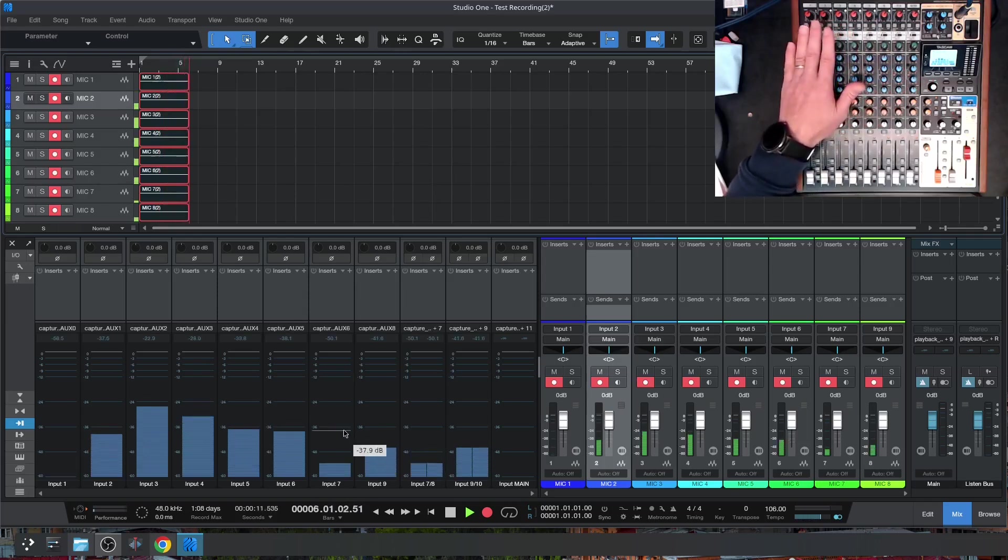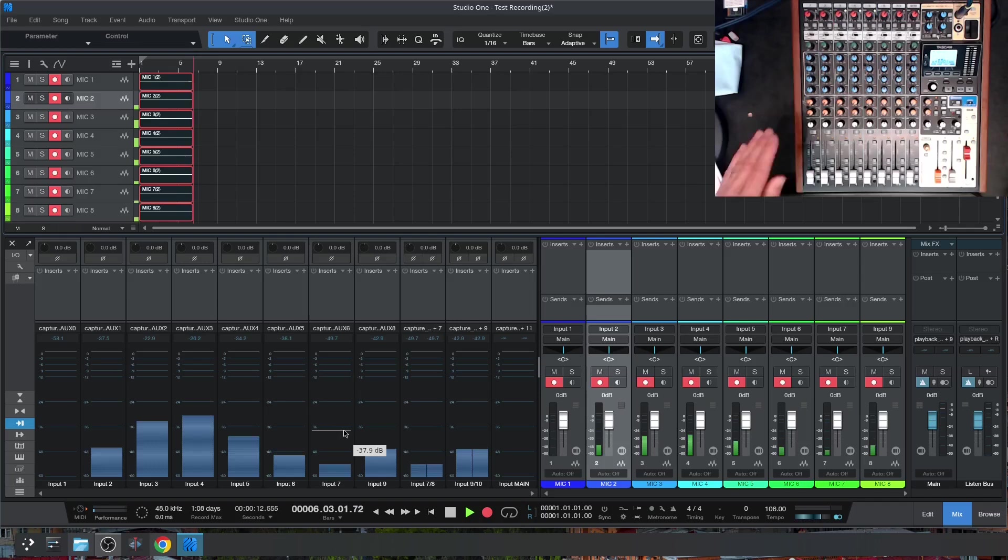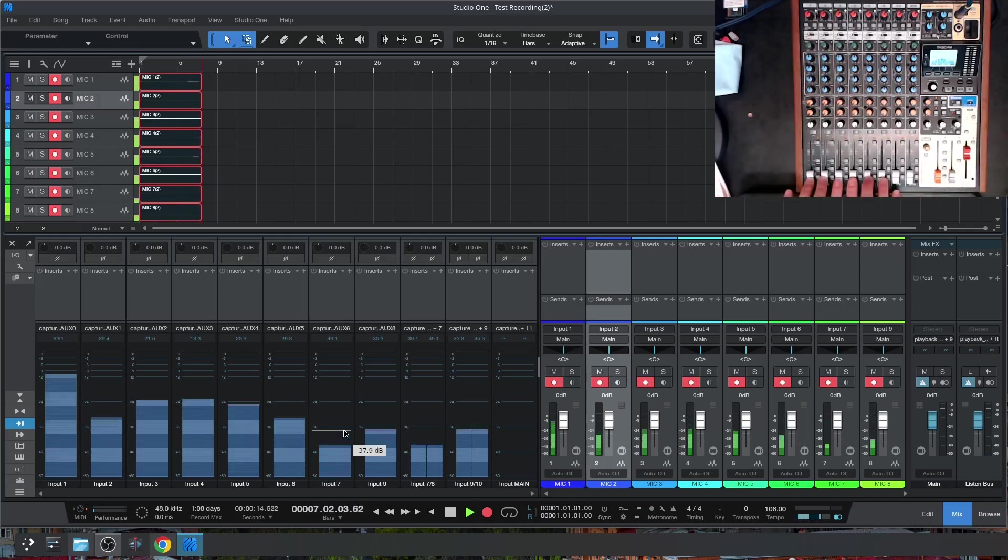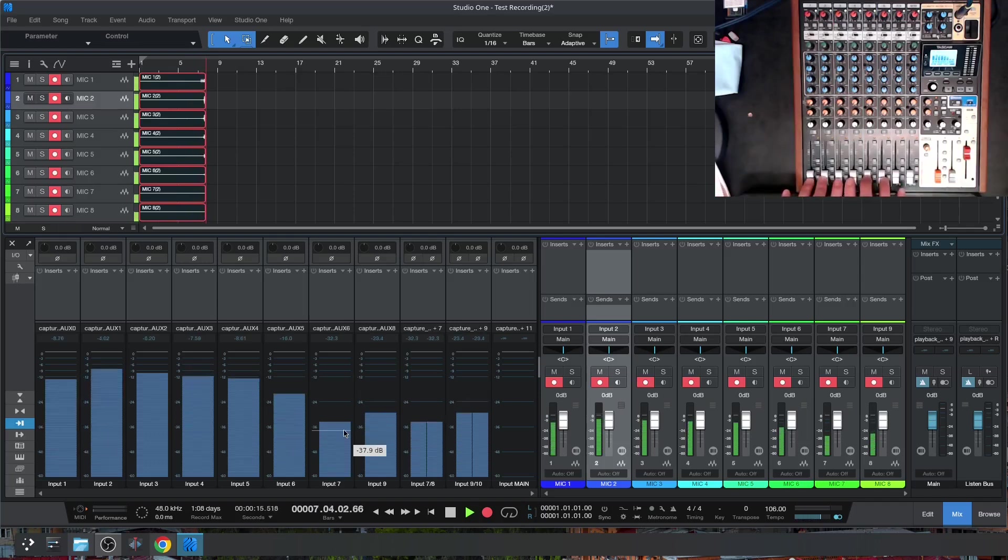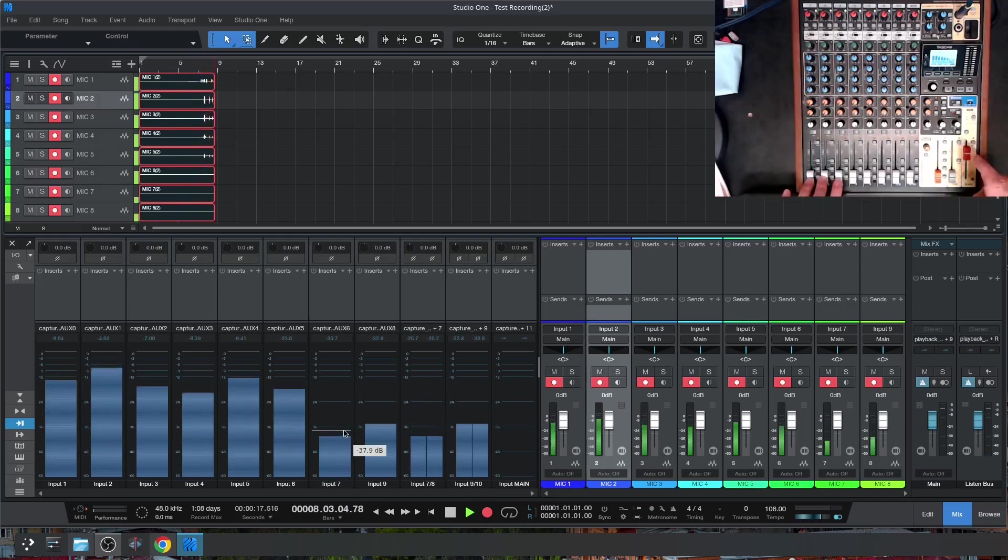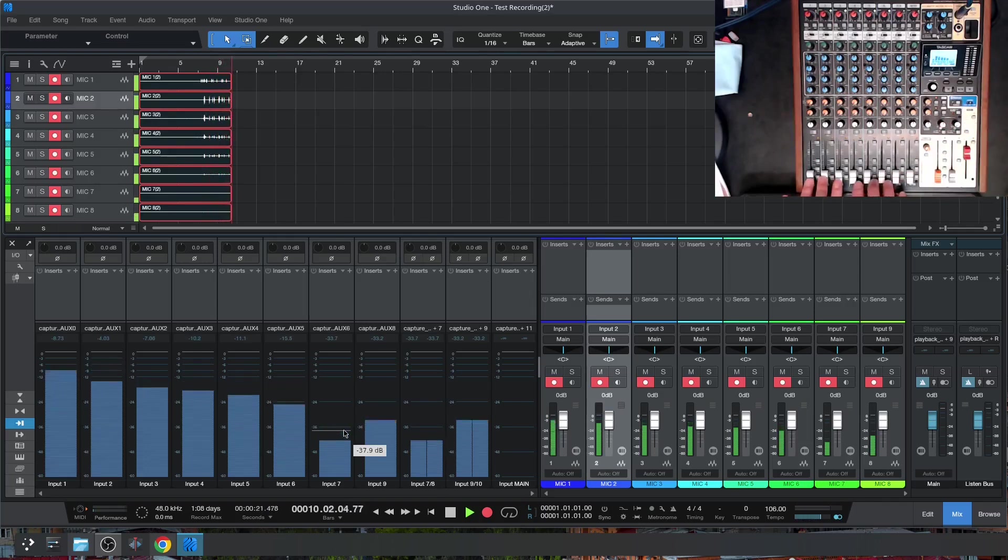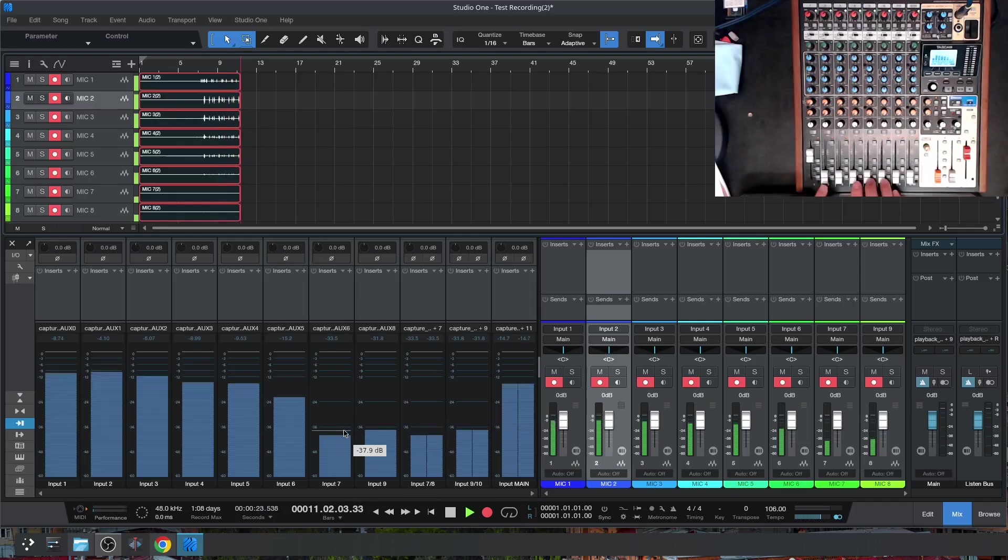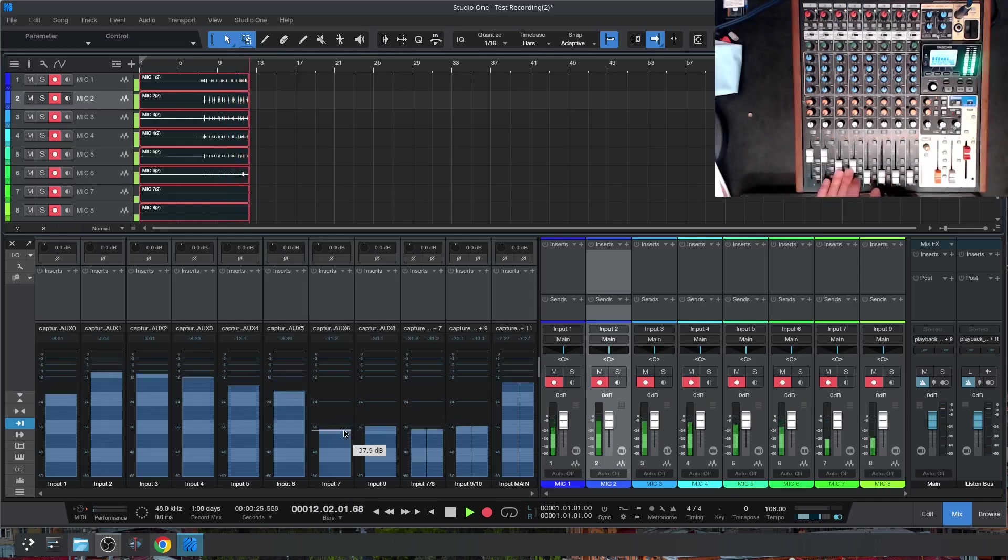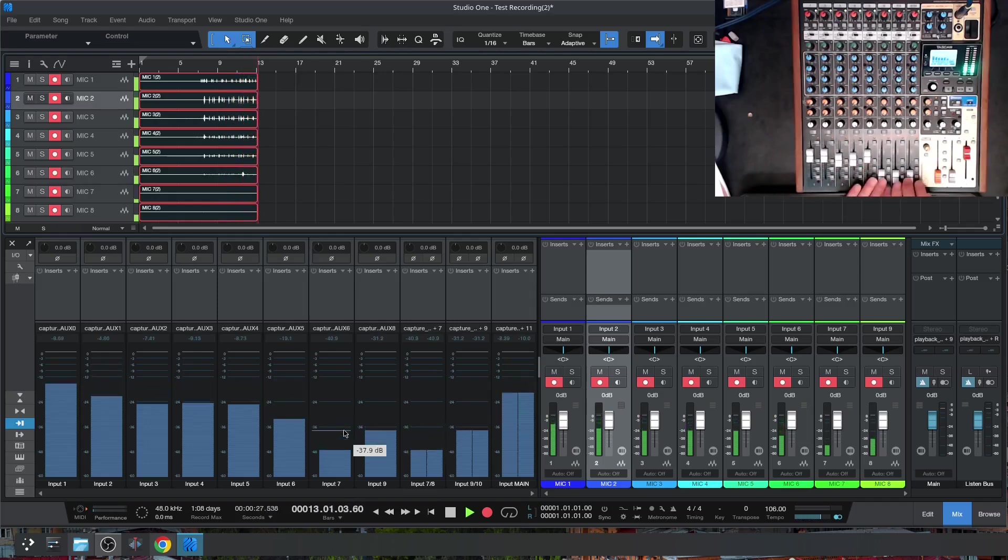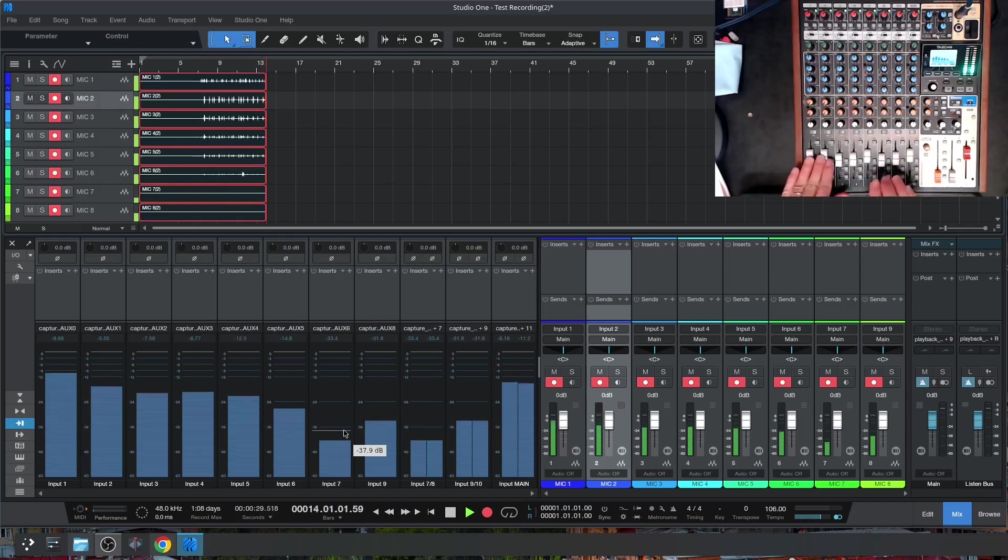But we cannot hear anything. That's because we have our faders down, and our faders are summed to the main output, which is also our headphone. So once we start turning the faders up, now we can hear it. And this is what's called direct monitoring.